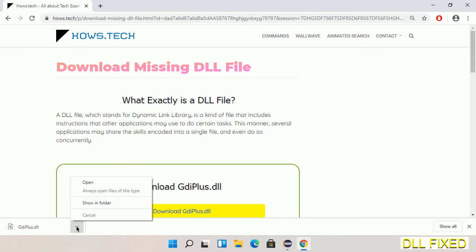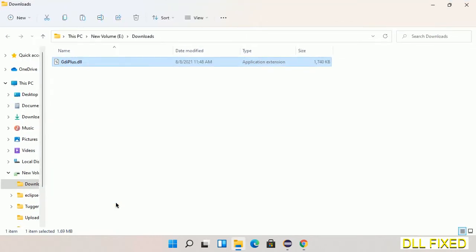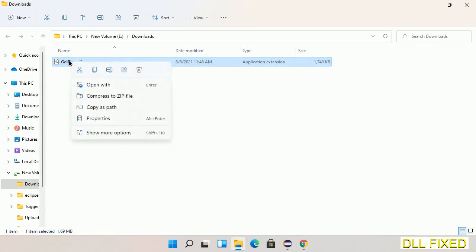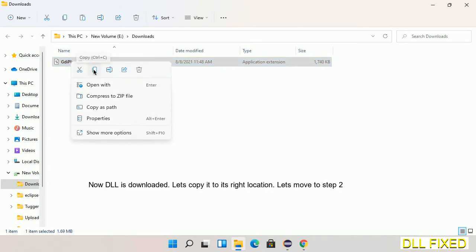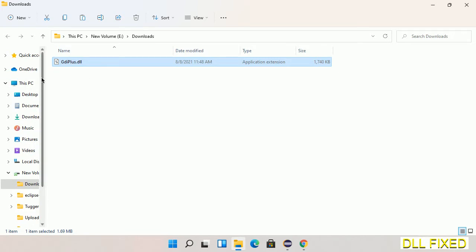Now we open the file. We have to copy this file. I click on it and select copy. Then we'll move to the next step.